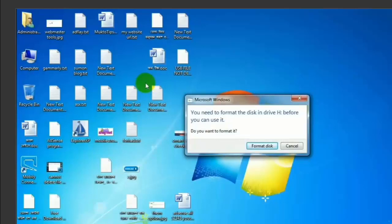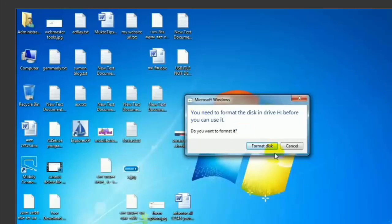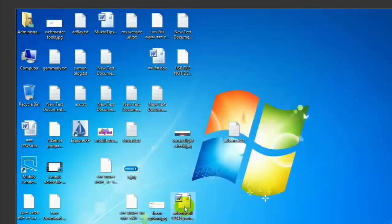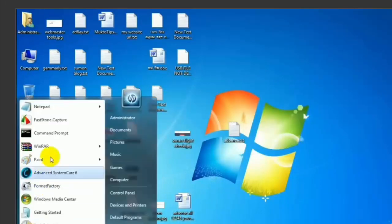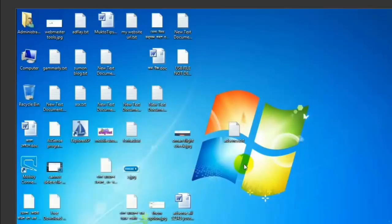The pen drive will be corrupted. If you install a laptop, you need to format the disk before you can use it. You need to format the pen drive or SD card.